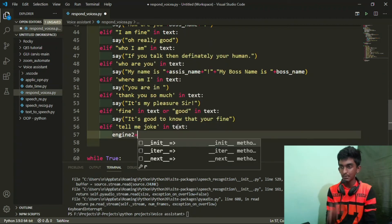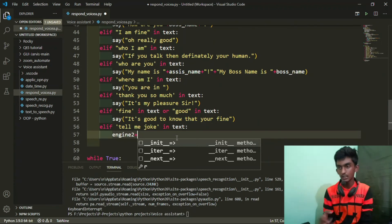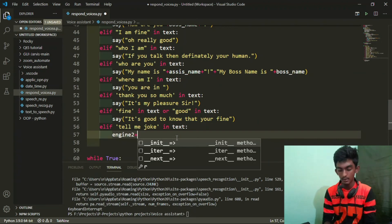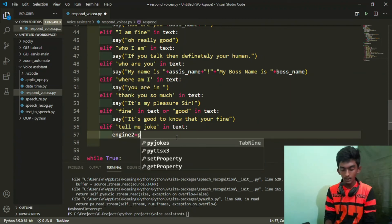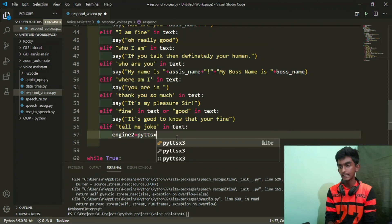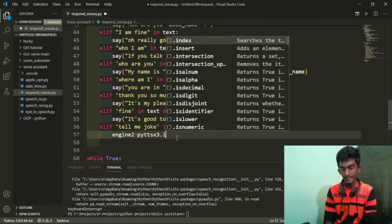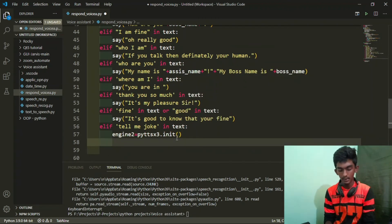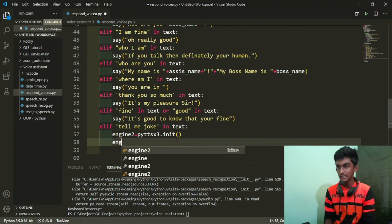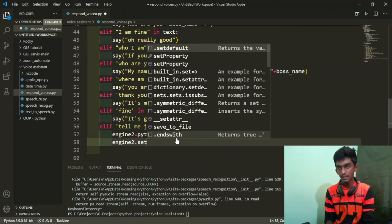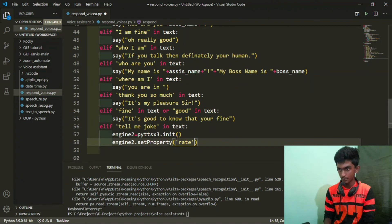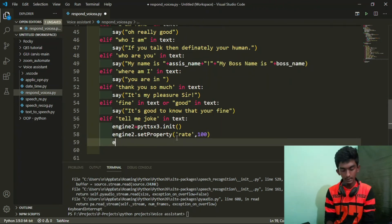We will control the speed of this engine. We will control the speed of this engine. pyttsx3.init function — we will import. We will set the engine, we will set the rate.